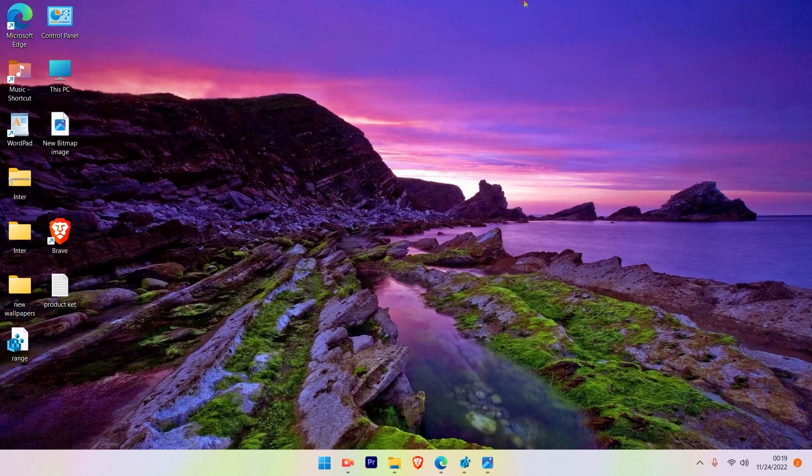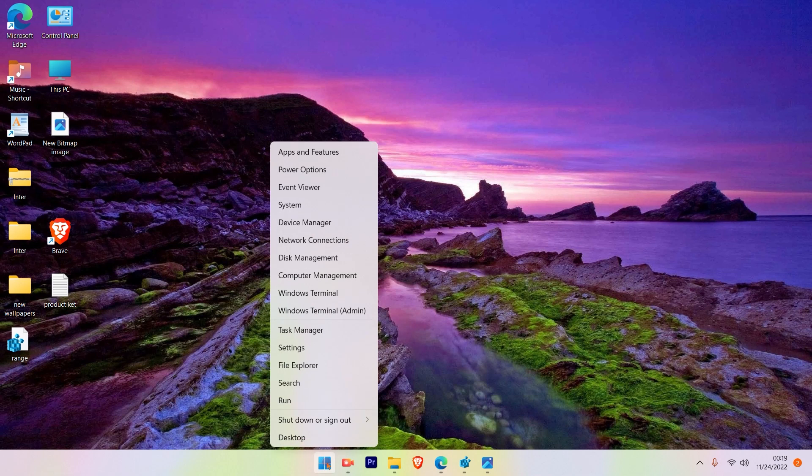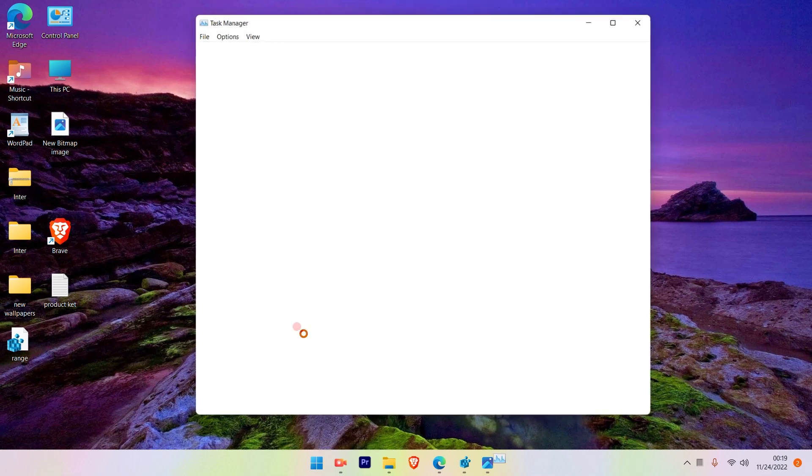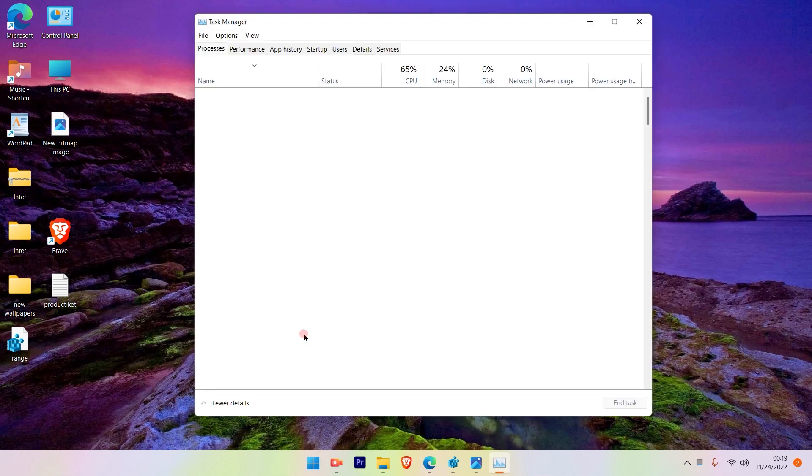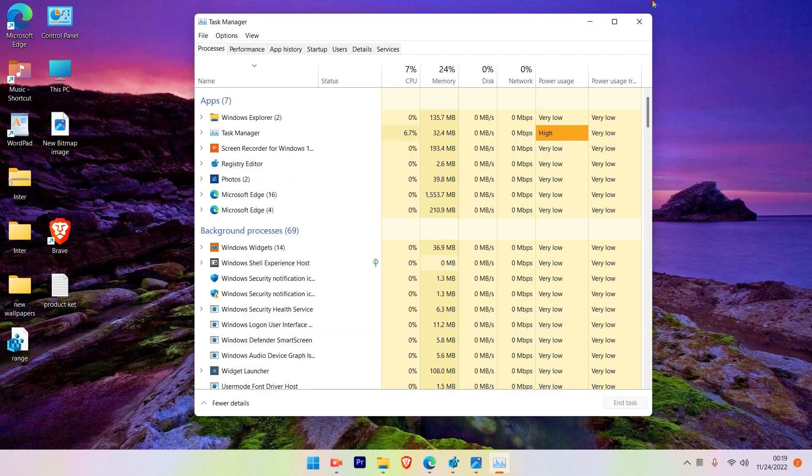You have to right-click on your Windows icon on the taskbar and select Task Manager.